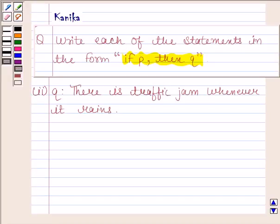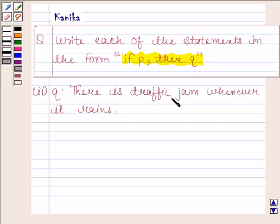Hi and welcome to our session. Let us discuss the following question. The question says: write each of the statements in the form 'if P then Q'. The given statement is: there is a traffic jam whenever it rains.